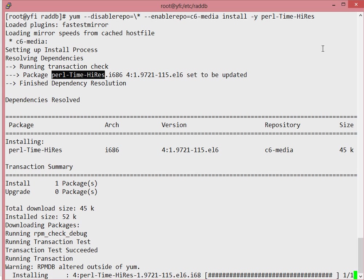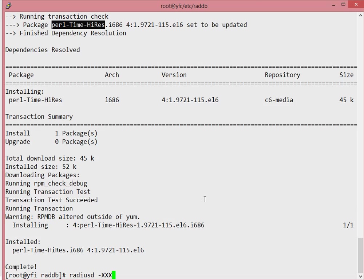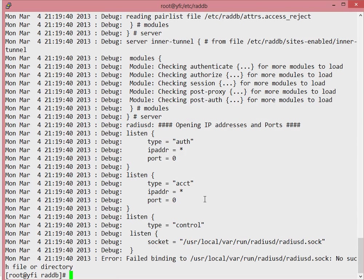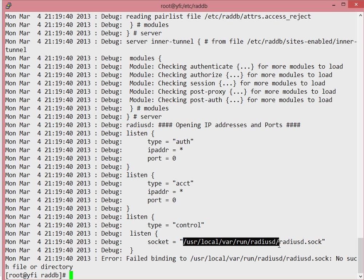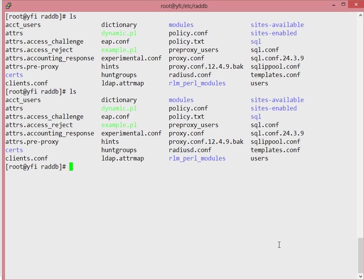Install the perl Time::HiRes module. Once that's installed, try running radiusd with the -X flag. You can see it's now failing to bind to /usr/local/var/run. The reason is that the default radiusd.conf file that comes with Wi-Fi Hotspot Manager has an incorrect path. I'll show you a quick fix — go and edit or copy from the original radiusd.conf file.